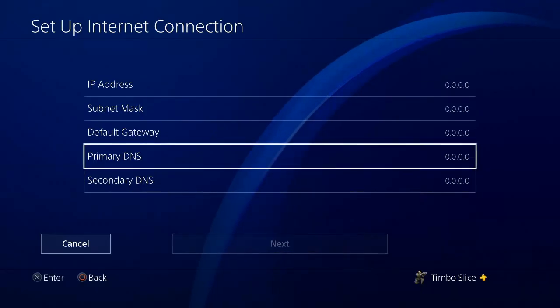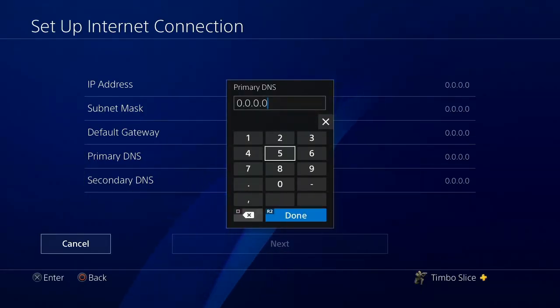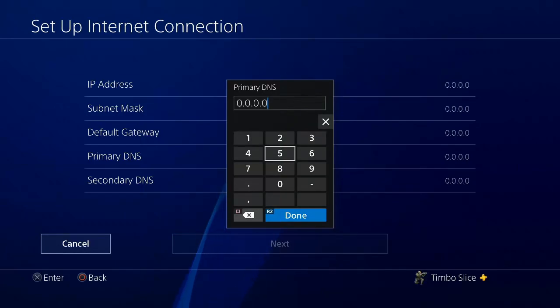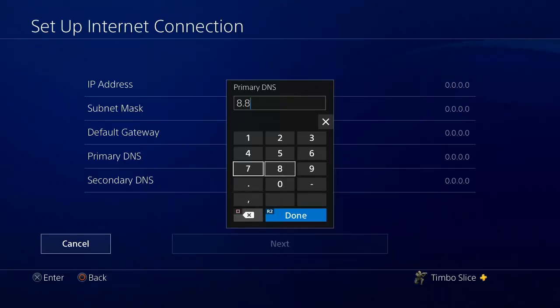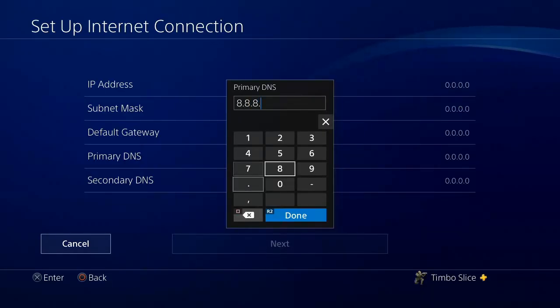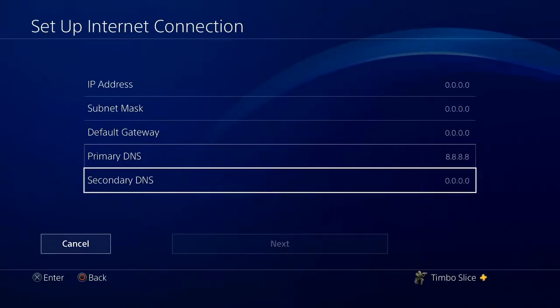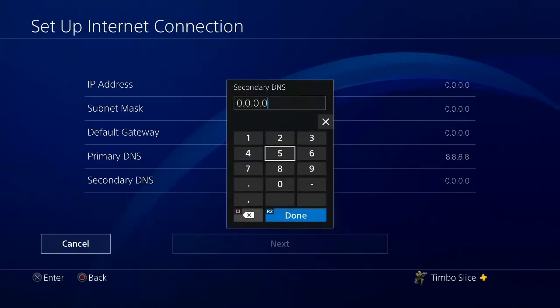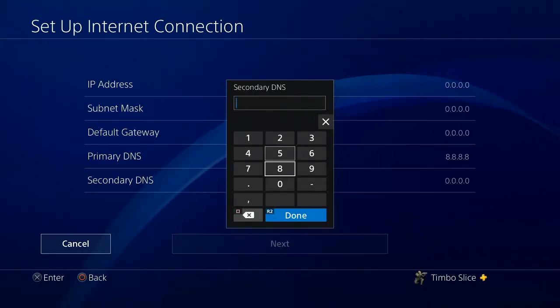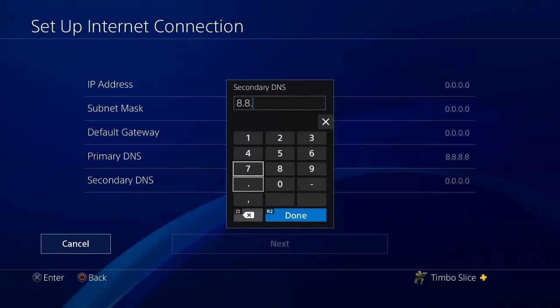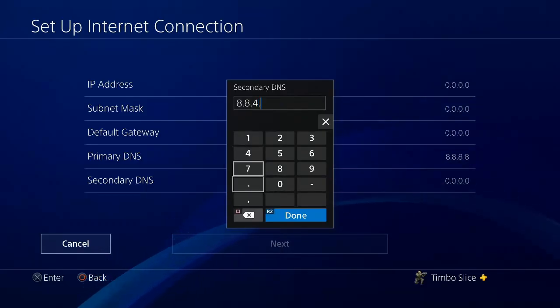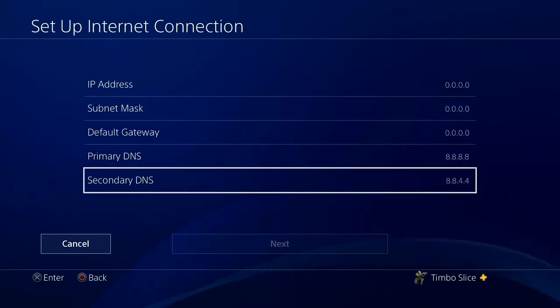But for the primary DNS, let's go ahead and connect to the public DNS server for Google. And this is very easy to connect to. Just type in 8.8.8.8. And for secondary DNS, type in 8.8.4.4. Press R2 and done.